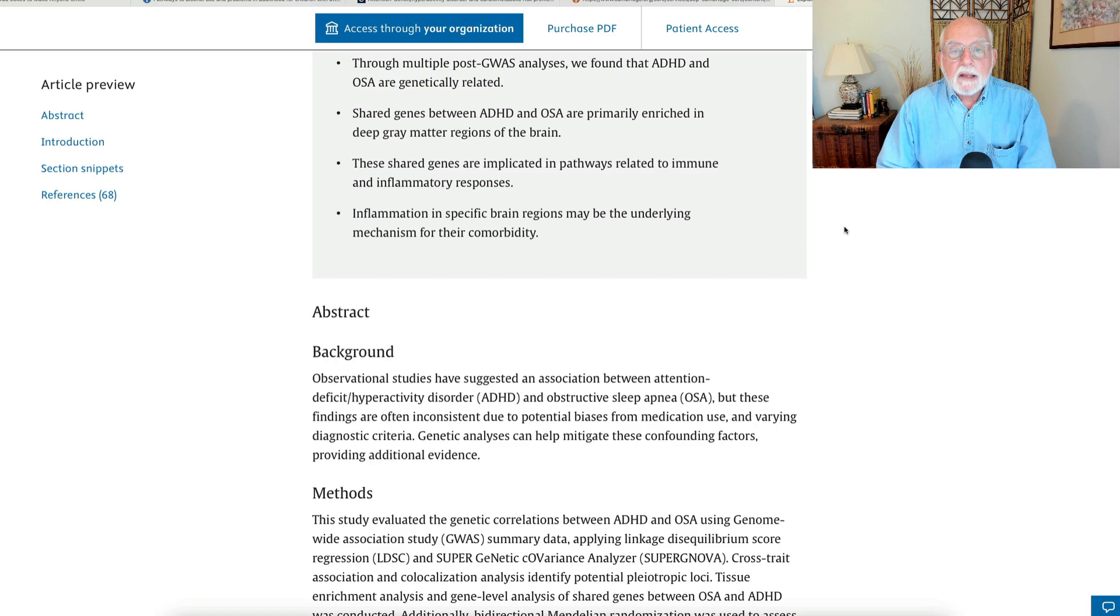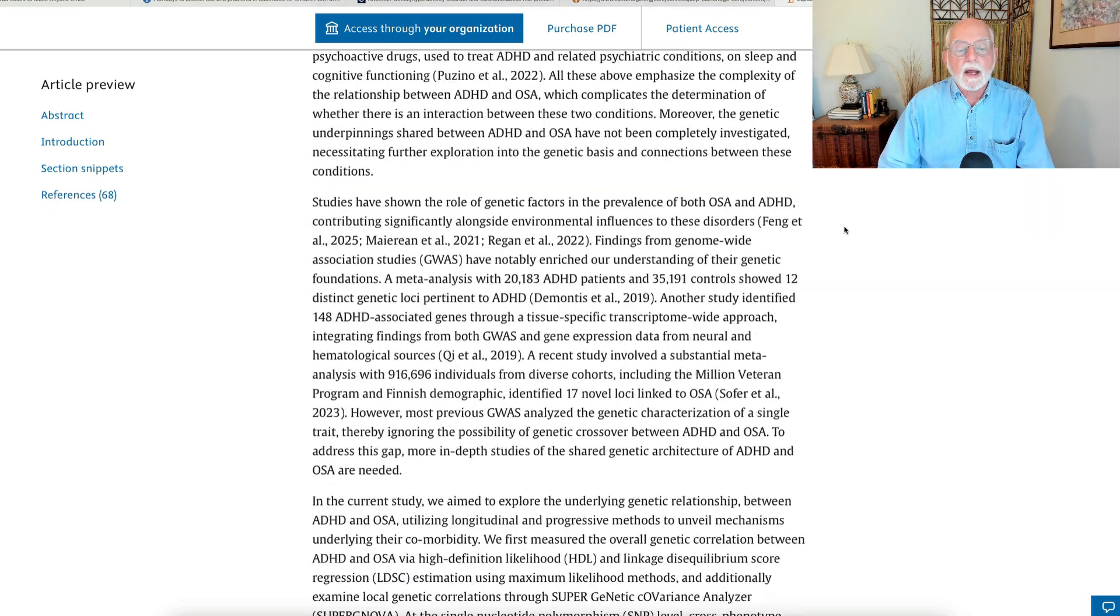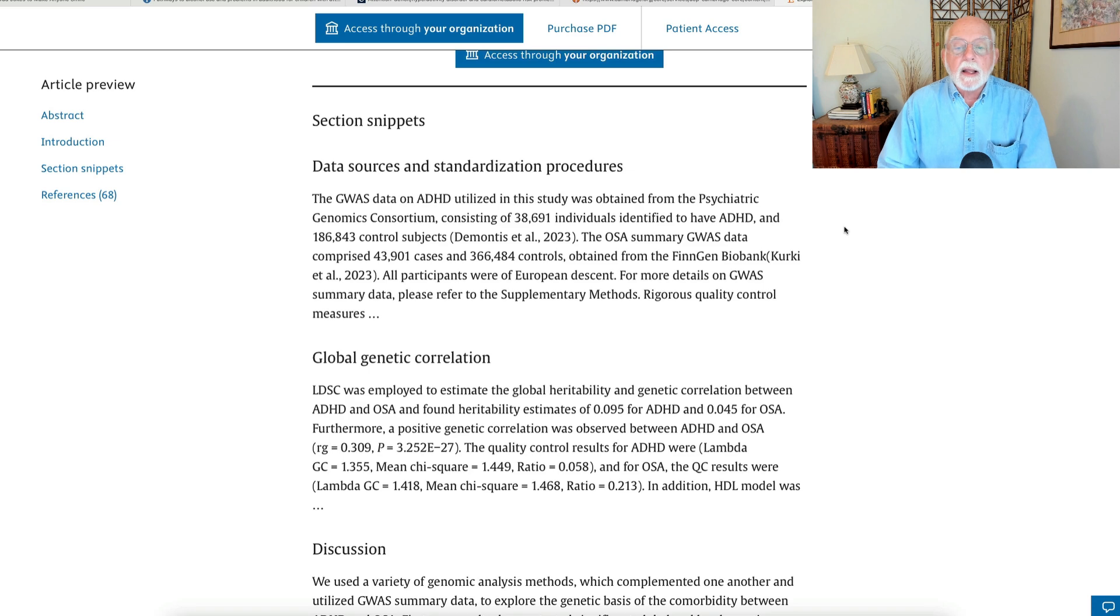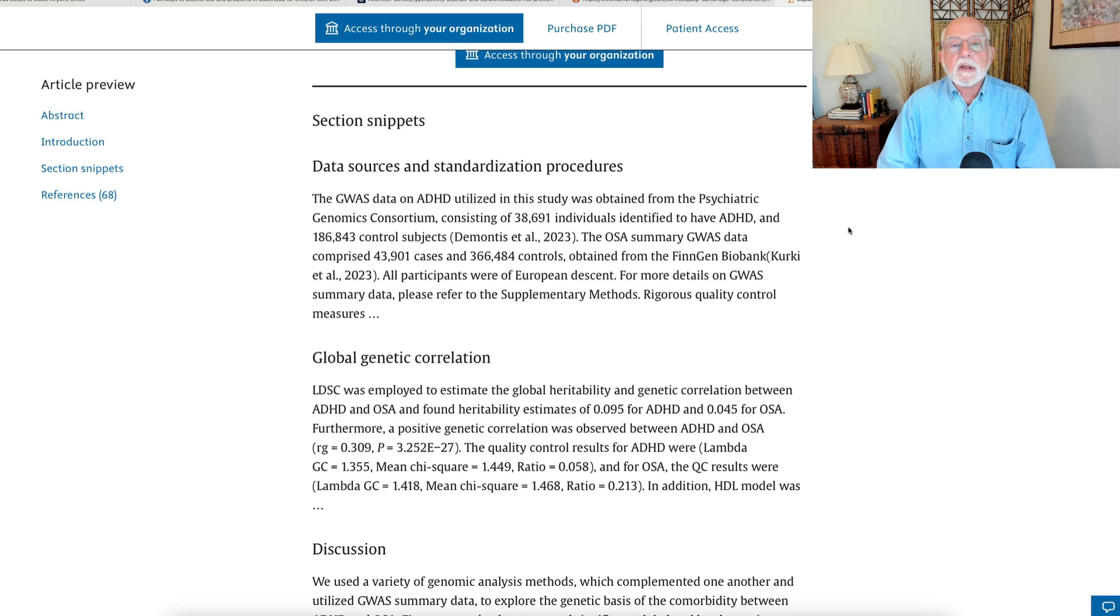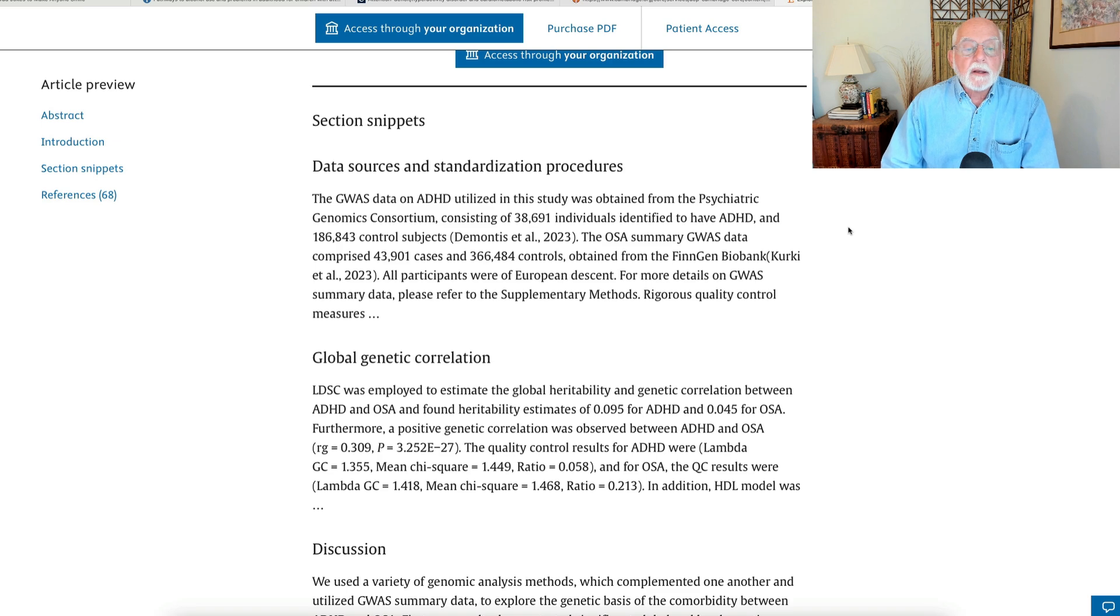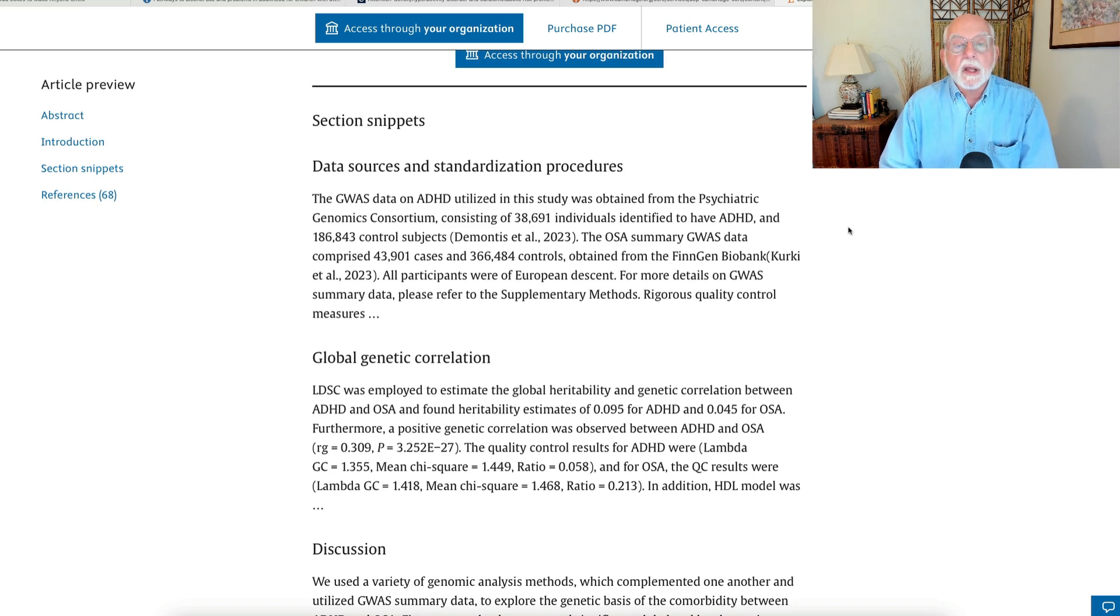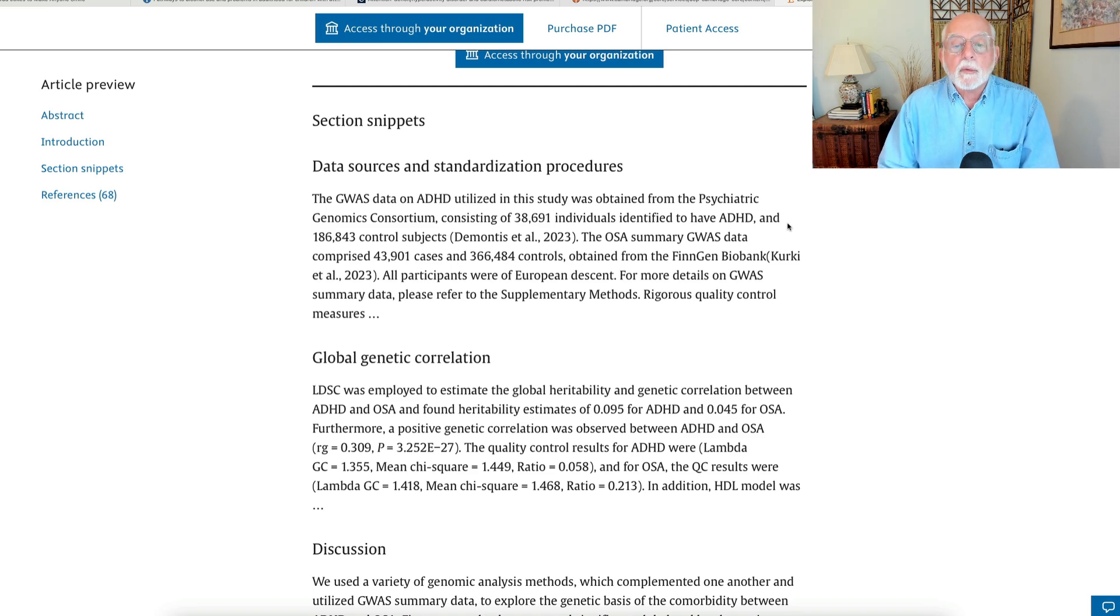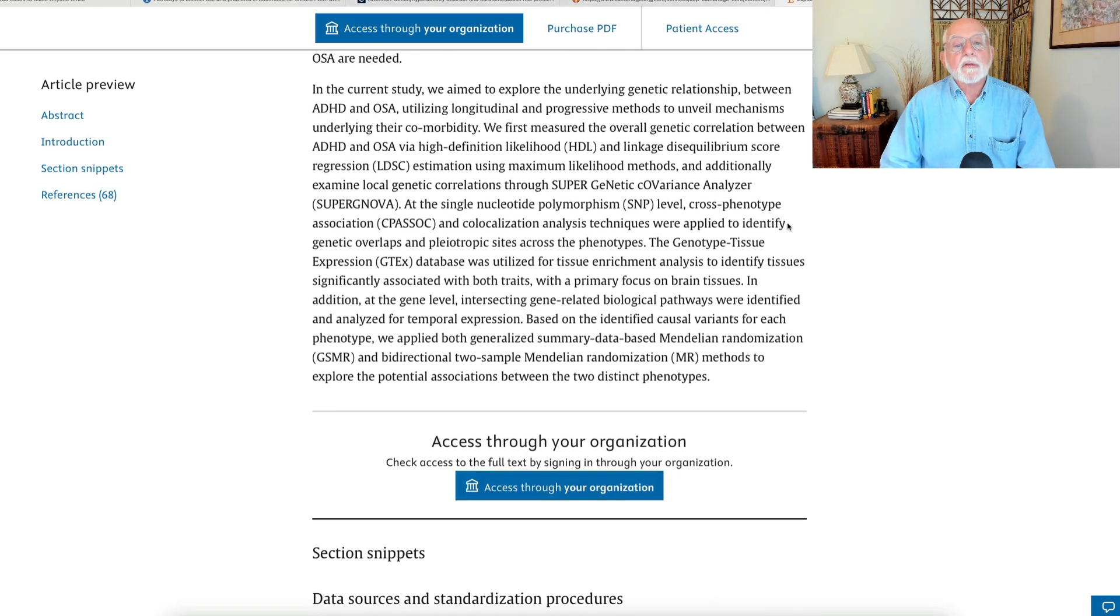I'm just going to scan down here and read this to you because we're looking at data with regard to ADHD on nearly 39,000 individuals with ADHD compared to about 187,000 controls. And when it comes to sleep apnea, they're going to be looking at the genome scans of nearly 44,000 individuals and over 367,000 controls. So some very big databases being used here, and they're looking at the risk genes that may be shared between these two disorders.